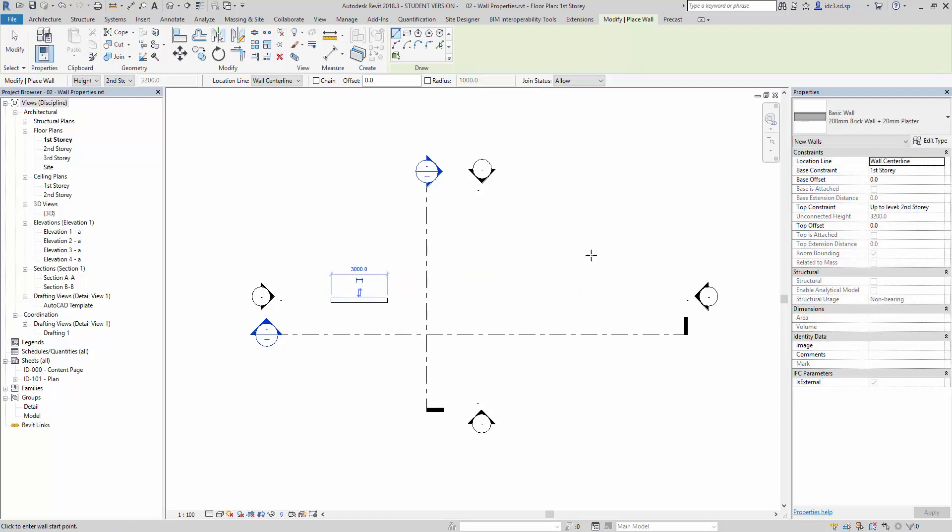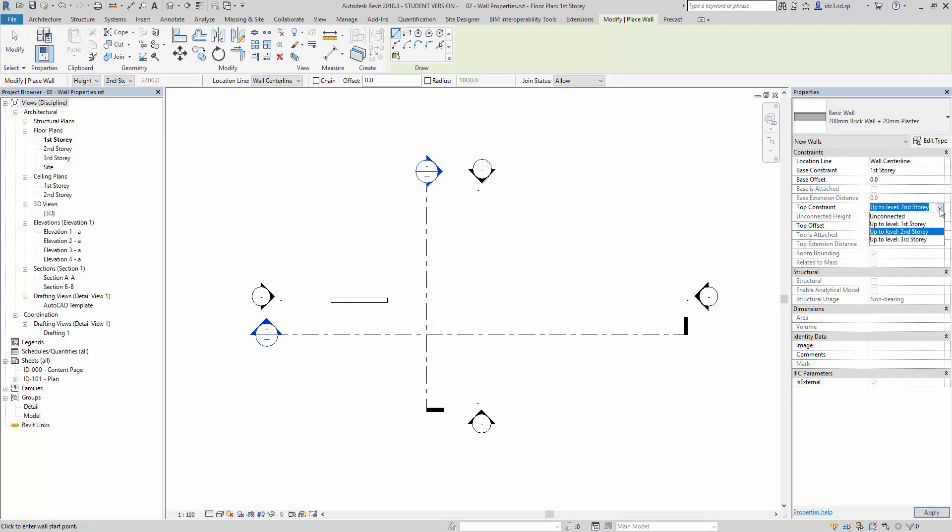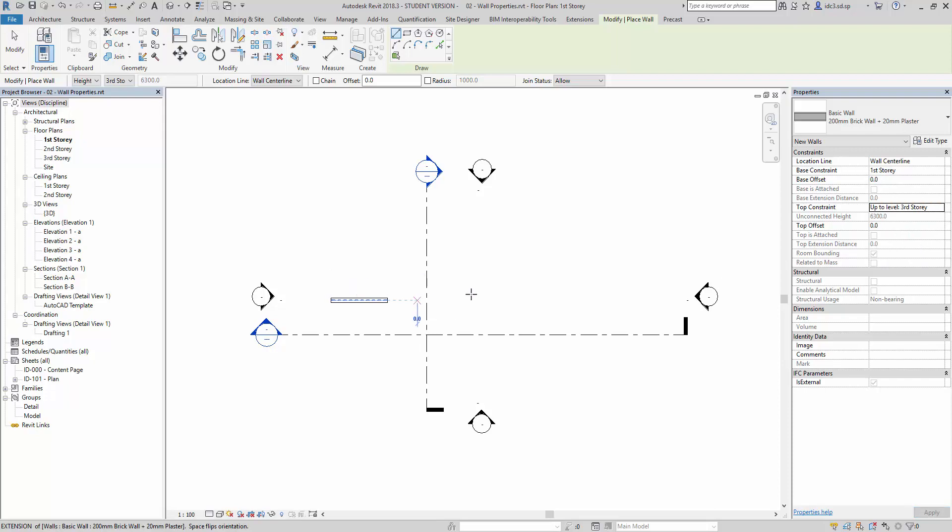And next, while keeping the command alive, maintaining this command, we're going to change this one to, say, three to the third story. And then we draw another line here.